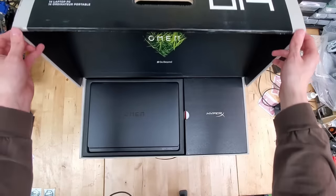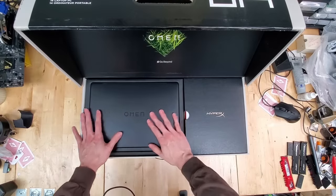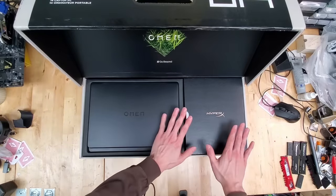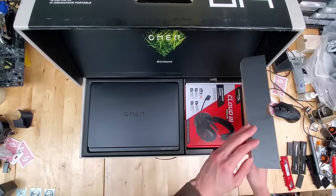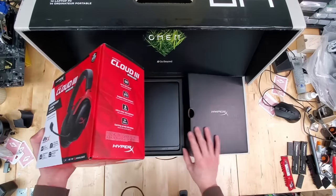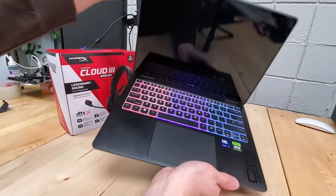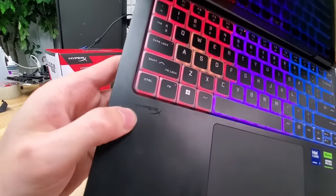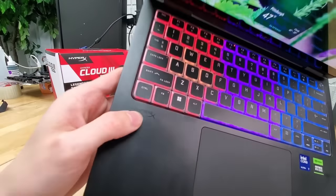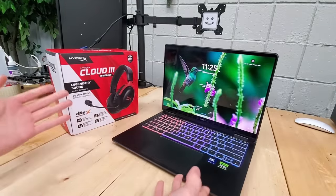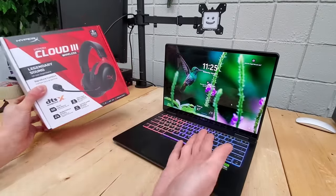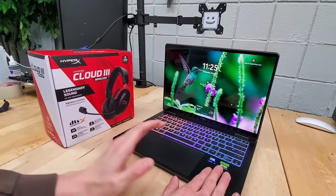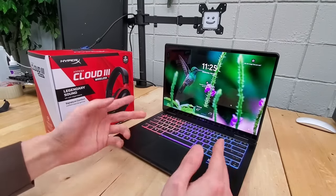You see, in addition to the Omen Transcend 14 laptop over here on the left, we completely ignored this HyperX box on the right. This is really cool and something that I think should happen way more often. If we take a look on the left-hand side of the laptop here, we actually see HyperX's logo as well.